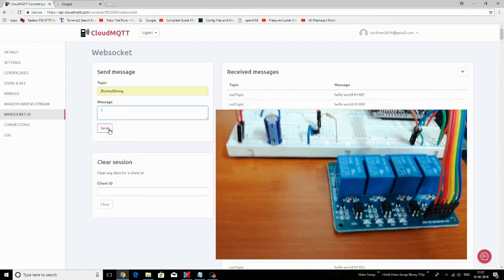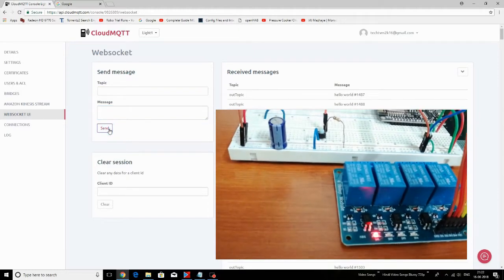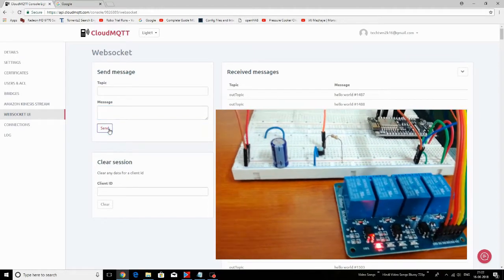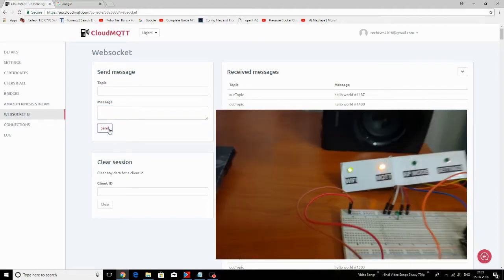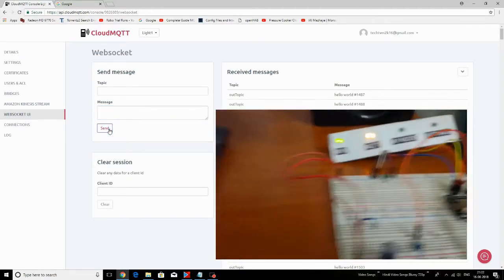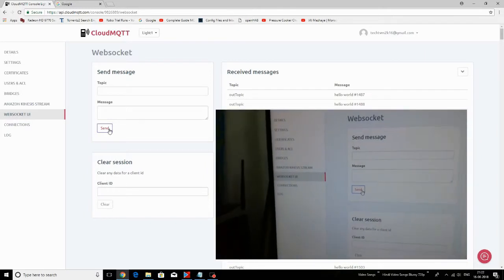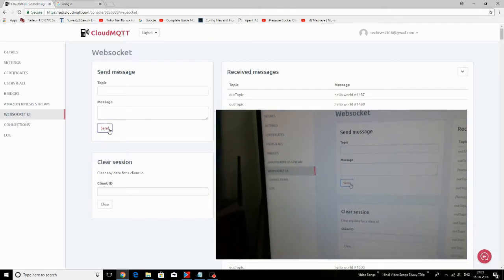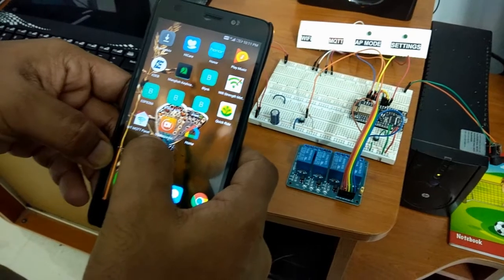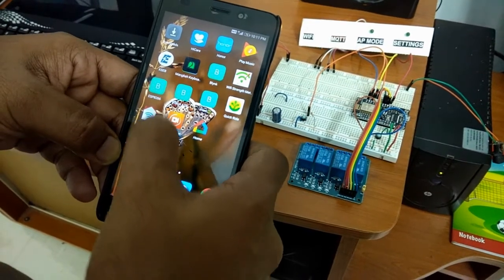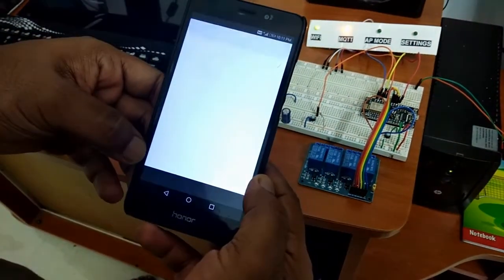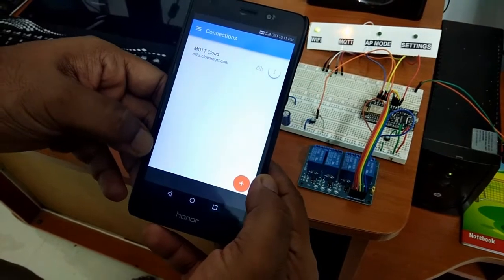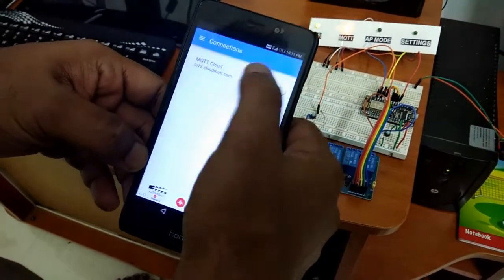/home/dining - we have again given the message 1 and first device is turned on. So /home/dining is the message topic here. Now let's see how to control the devices using an MQTT Android application by connecting to the Cloud MQTT server.